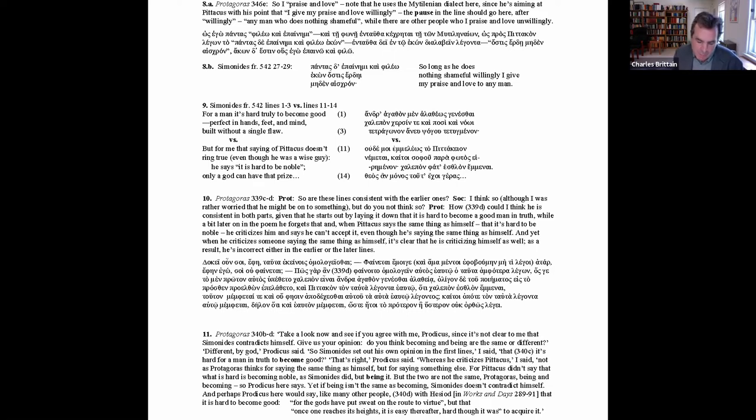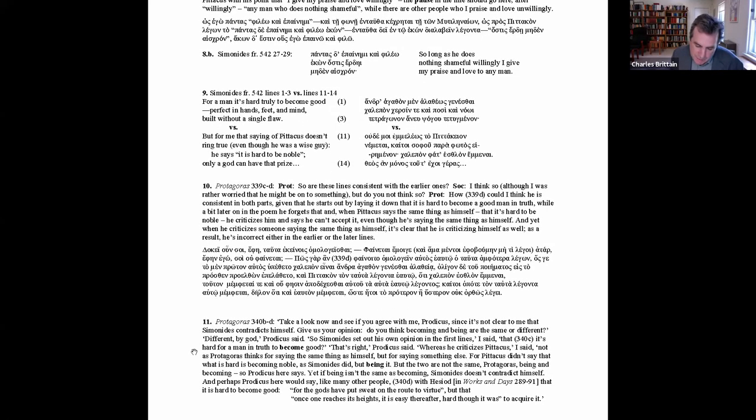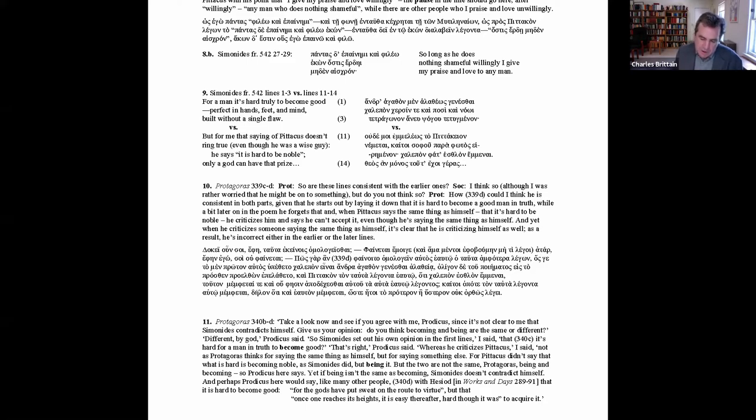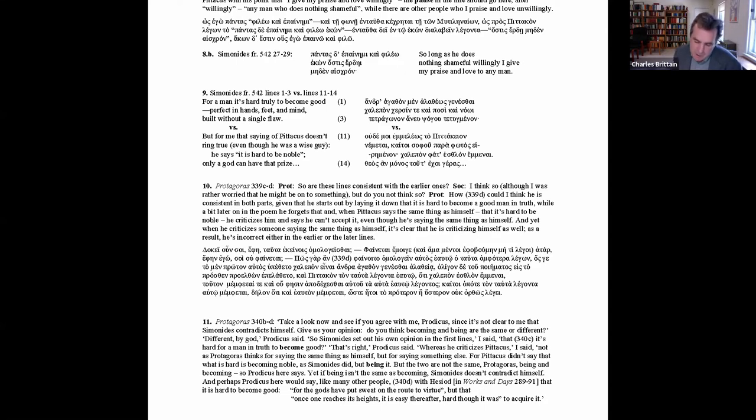The debate starts with Protagoras arguing that there's a contradiction between two assertions in Simonides' poem. That is, between lines one to three of the poem—there's handout nine: For a man it's hard, truly, to become good, perfect in hands, feet and mind, built without a single flaw—so a contradiction between those lines and lines 11 to 13, the next ones that survive, where he claims: but for me that saying of Pittacus didn't ring true, even though he's a smart man. He says it's hard to be noble. Only a god can have that prize. The interpretive problem Protagoras poses, passage 10 on the handout, is thus that the claim in line one that to become good is hard, and the claim in line 13 that it's false to say that it's hard to be noble, contradict each other. Socrates' first response is to try to resolve this contradiction by disambiguating the term genestai become in the first line from emeni be in the thirteenth line. Since they assert different conditions, there's no contradiction.